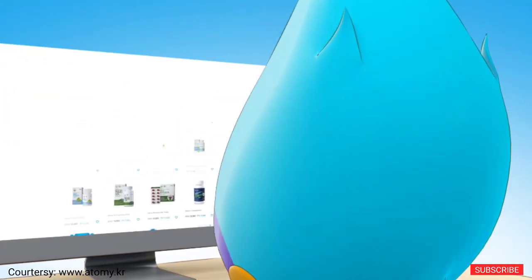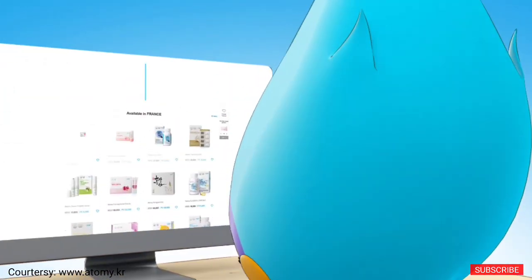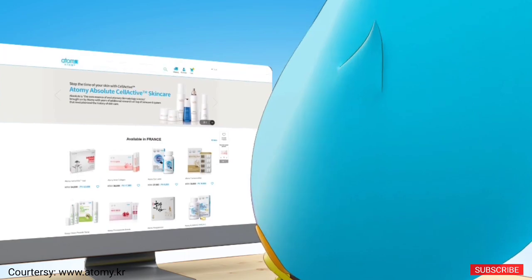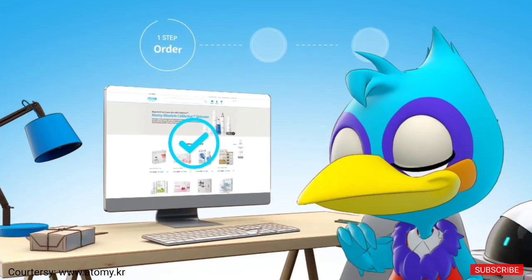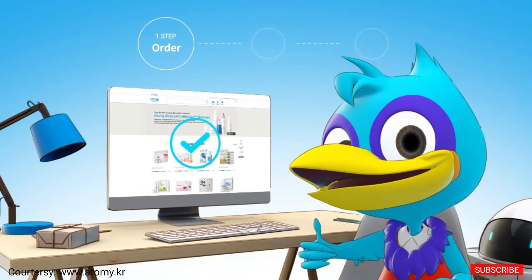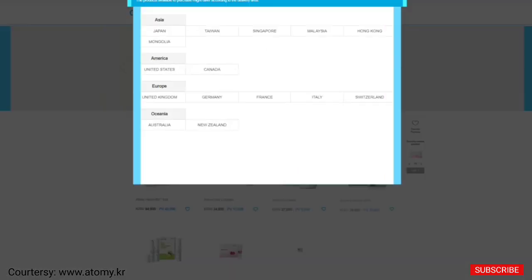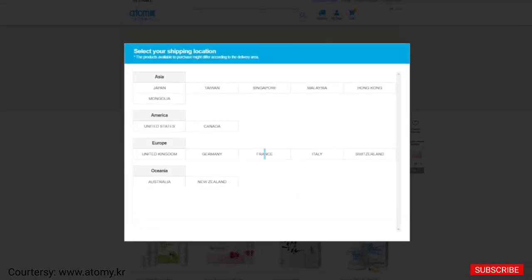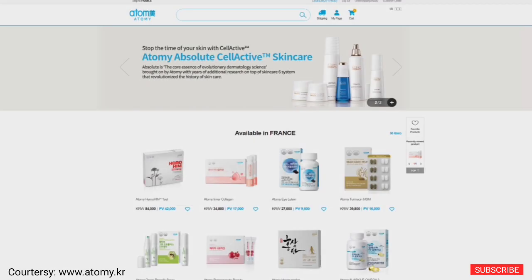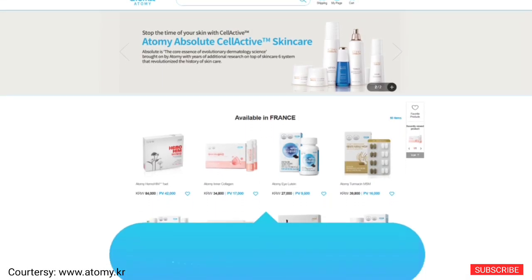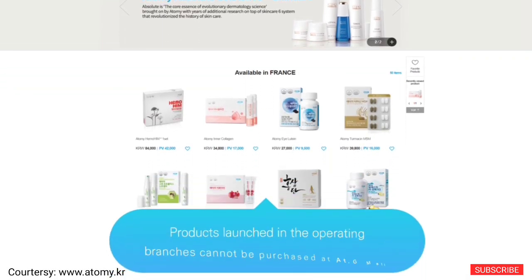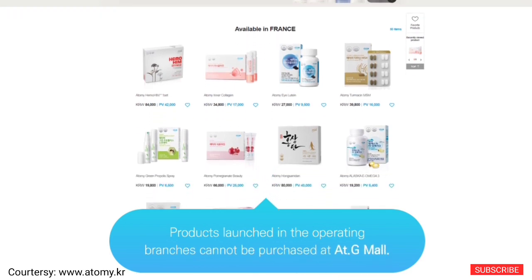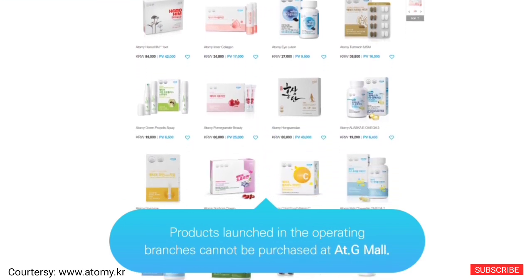Order. Please select a destination for delivery. Overseas members except for Atomy Korea and Chinese members can use the service. If you select a shipping location, Atomy products available for purchase and delivery are displayed.